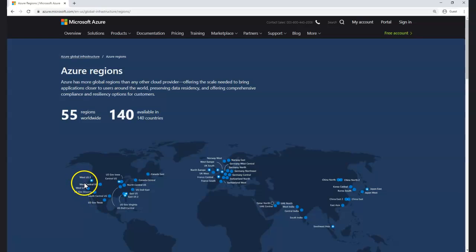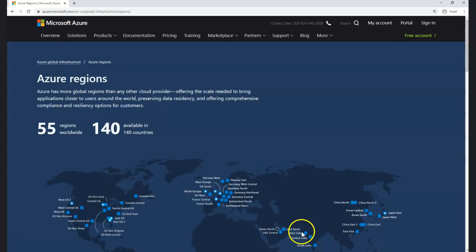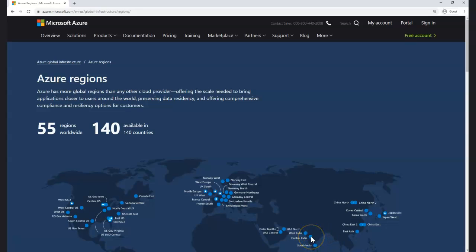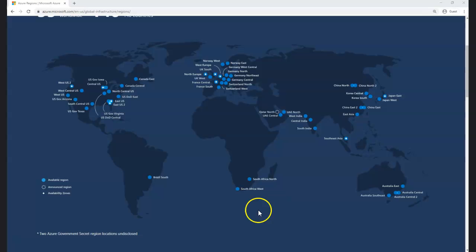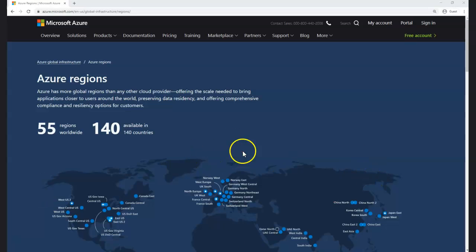Within a region, there are at least three different data centers. For example, India is one region — within that there is South India as well as Central India, so if South India fails it will fall back to Central India, provided your services are created in such a way to work that way. You need to consider region failures as well. A region is not just one data center — it's more than one.